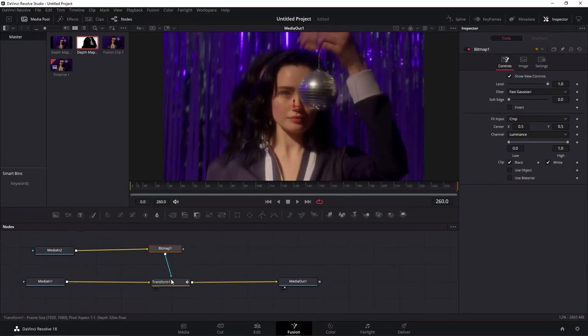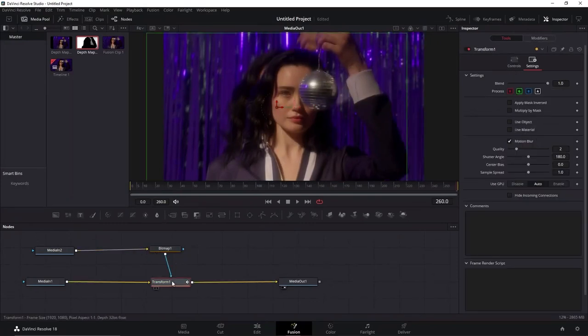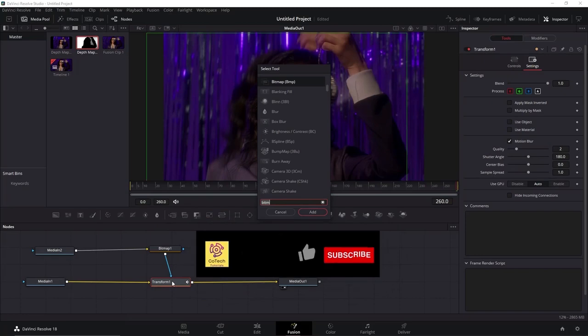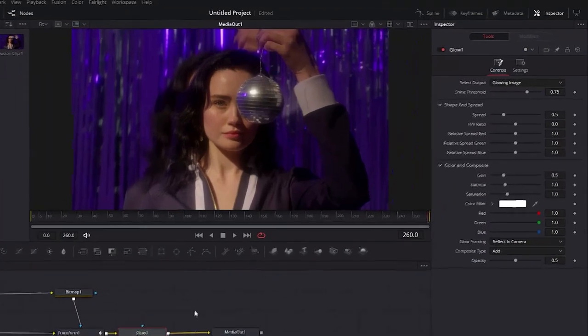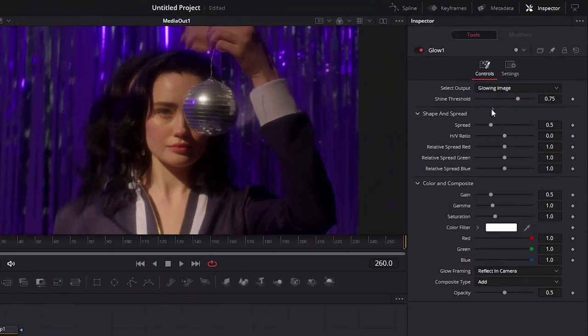Click in the Transform node, do the shortcut Spacebar plus Shift again and search and add Glow into the nodes. Now, here in this window, slide the Shine Threshold and spread until you find the video looks good enough.